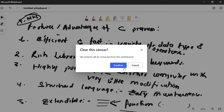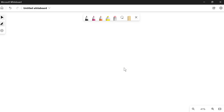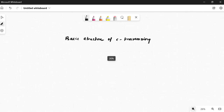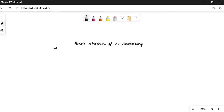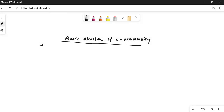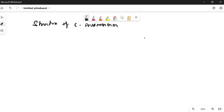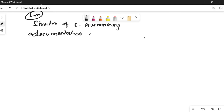Let's go to the next portion — the basic structure of C programming. What are the parts that C programming contains? This question is sometimes asked for four to six marks, so it is very important. The first part is the documentation section.